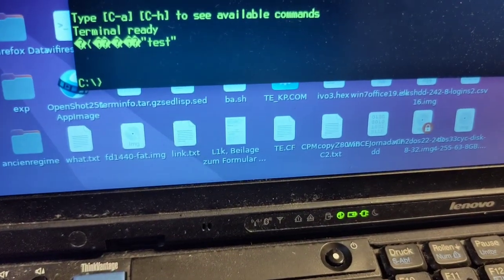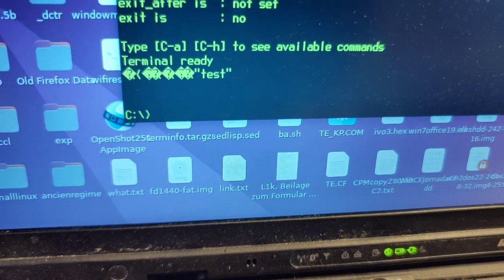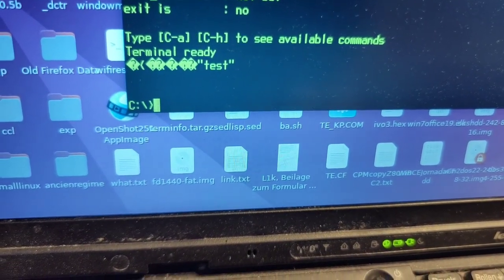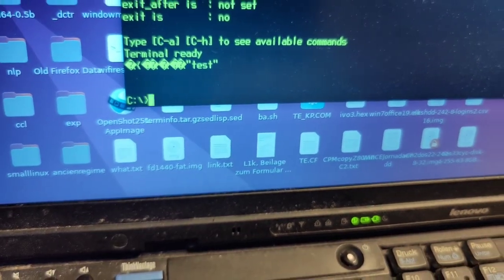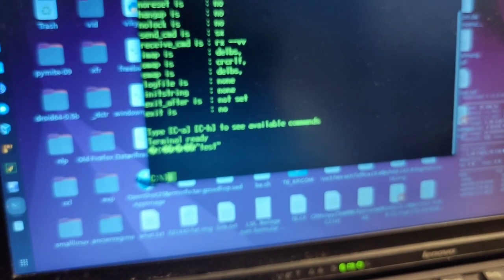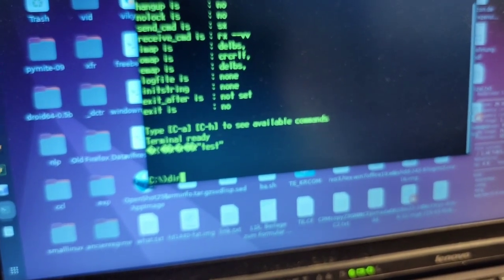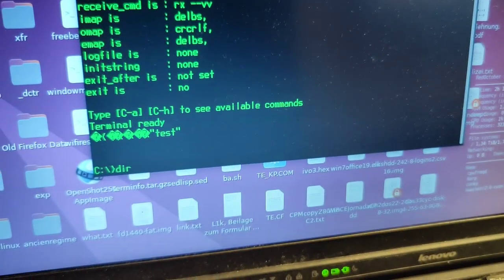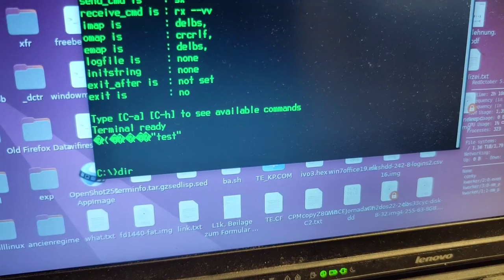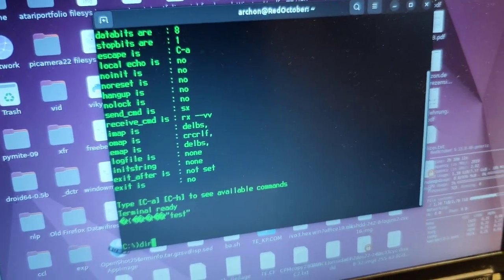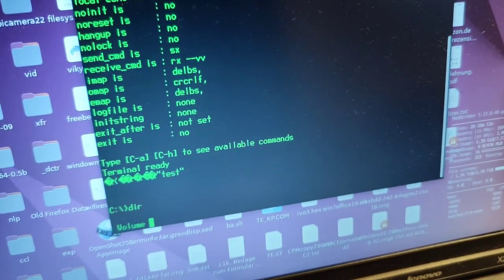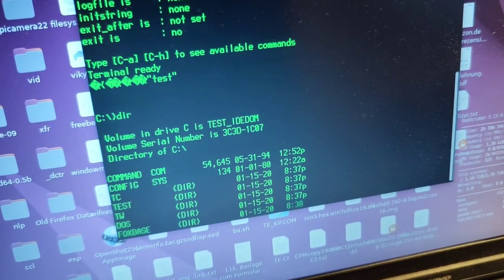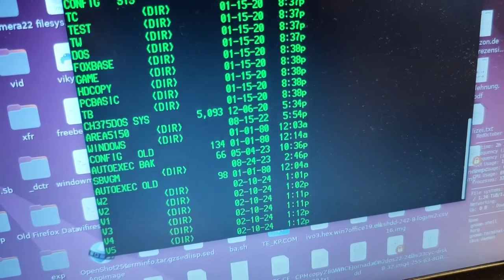You see the C colon backslash greater than sign prompt, and if I now say DIR and maybe simply ctrl M, ctrl J, ctrl M was sufficient.